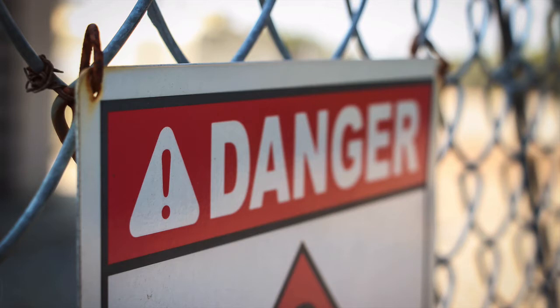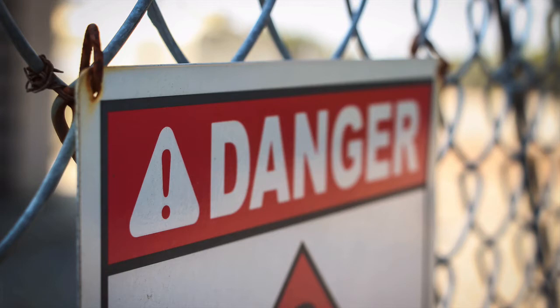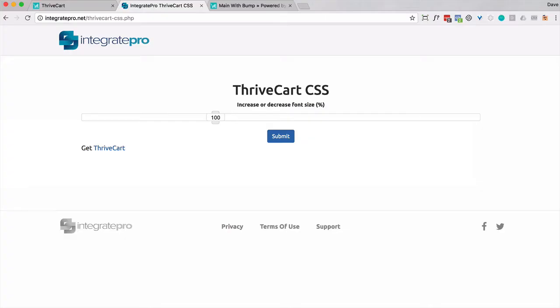With that said, you can make modifications to make the font size smaller or bigger and get that checkout page to look more like the way you want. So let's dive right in. At this page here, integratepro.net/thrivecart-css.php is a place that will generate the appropriate code that you need to put into your Thrivecart checkout page so that you can change the font size. Now, a little bit more of a warning.